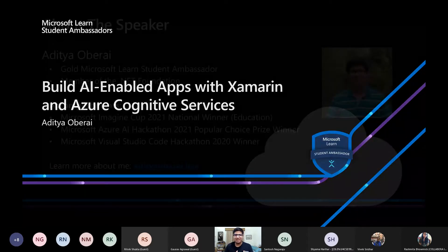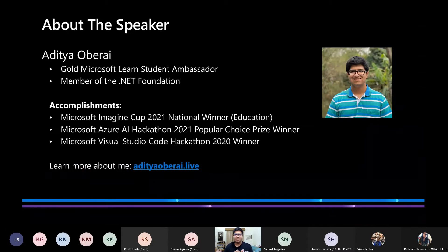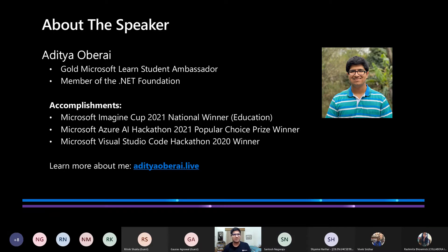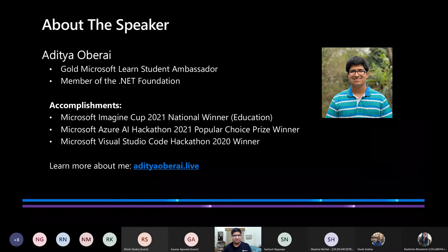Today the topic we're going to cover is building AI-enabled applications with Xamarin and Azure. I am a current final year student pursuing my computer science and engineering degree at Amity University, Noida. I've been active with student tech communities and hackathon communities for the last couple of years, working regularly with Microsoft technologies such as Azure and .NET. My accomplishments include being the national winner for the education category at Imagine Cup 2021, a popular choice prize winner at the Microsoft Azure AI hackathon, and a winner of the inaugural Visual Studio Code hackathon.